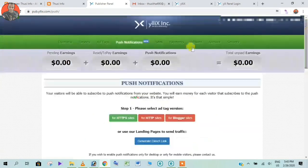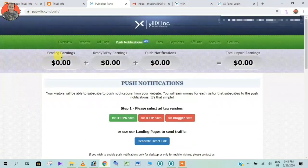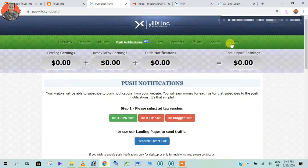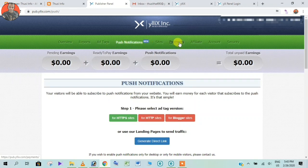You can click on the Pending Earnings, Ready-to-Pay Earnings, and the Push Notification. In this section, you can click on the bar. You can view your Pending Earnings, Ready-to-Pay Earnings, and Push Notification.